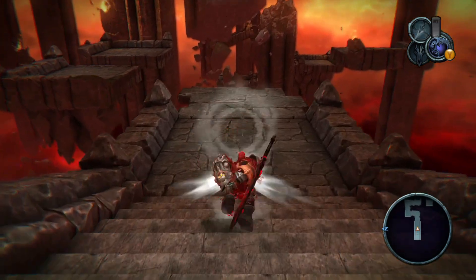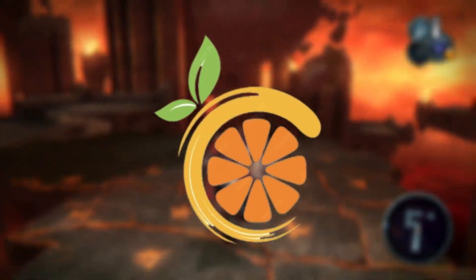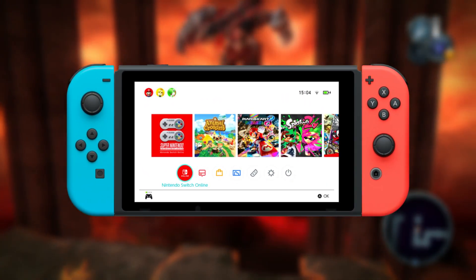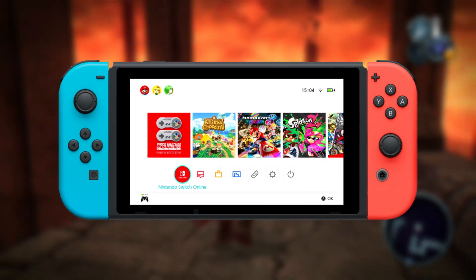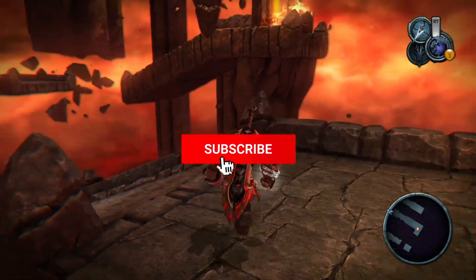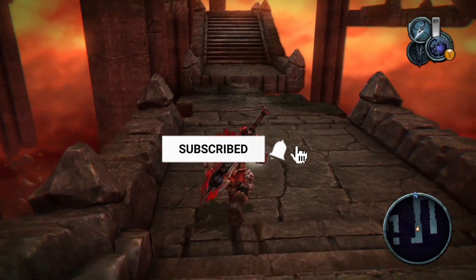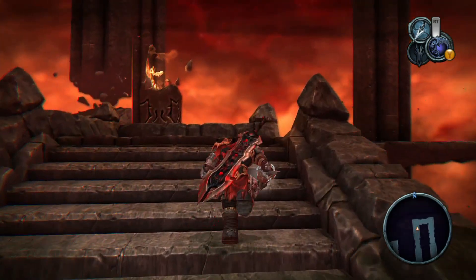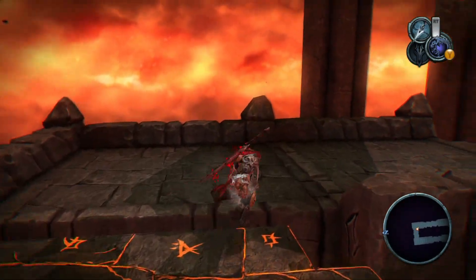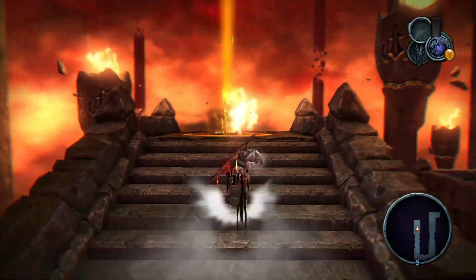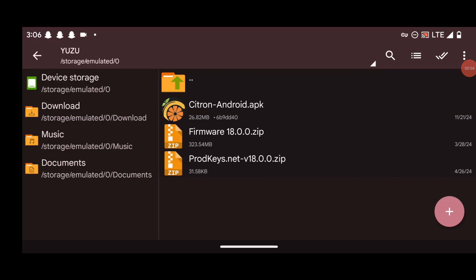Before we dive in, let me explain what Citron is for those who are new here. Citron is a Nintendo Switch emulator designed specifically for homebrew games, which are fan-made games. Unlike other emulators, Citron focuses solely on legal homebrew content, meaning it's all about playing games without breaking any copyright laws. So if you're a fan of Nintendo Switch games, this emulator could be your new best friend, whether you're using Android, PC, or Linux.